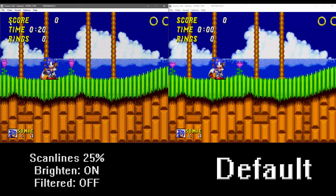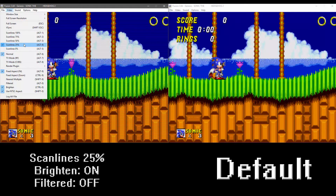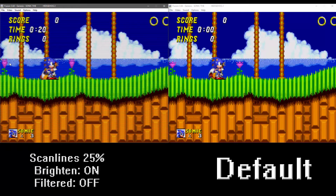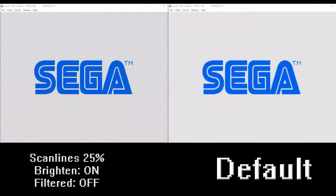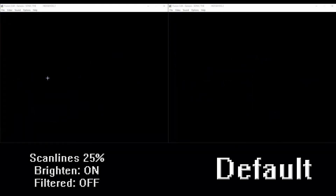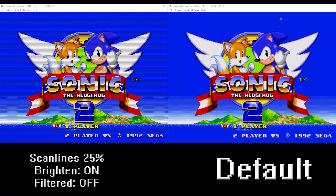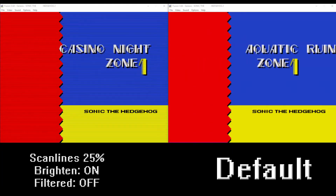There are really not that many options in this emulator compared to SNES 9X, so I like to leave it at those settings: Scanlines on 25%, Brighten on, and Filtered off. There are some other modes here — TV mode RF and TV mode CVBS — but I find they tend to make the image look a little bit blurry.